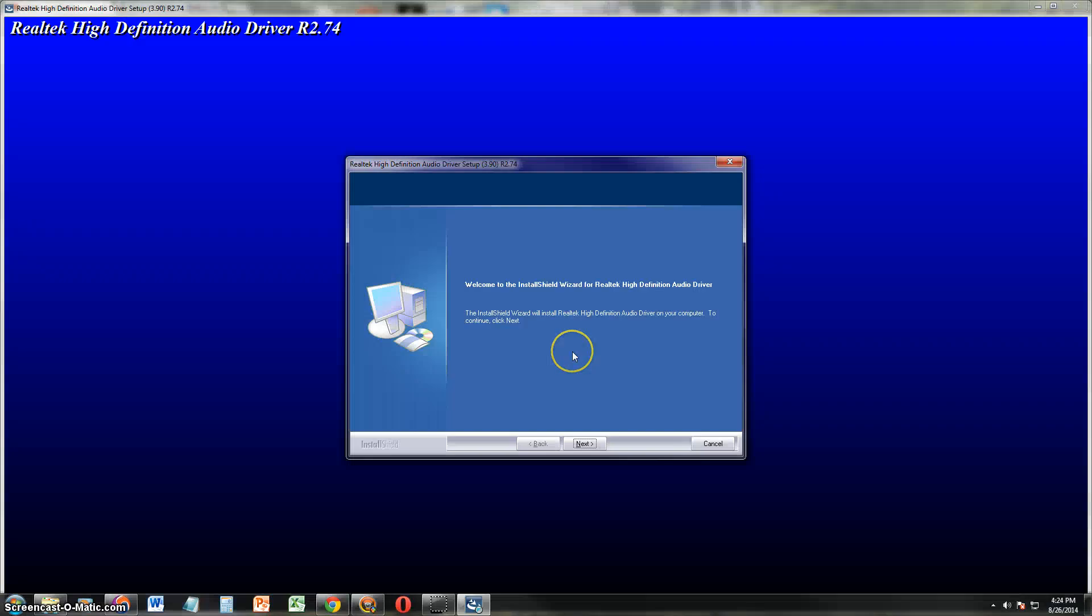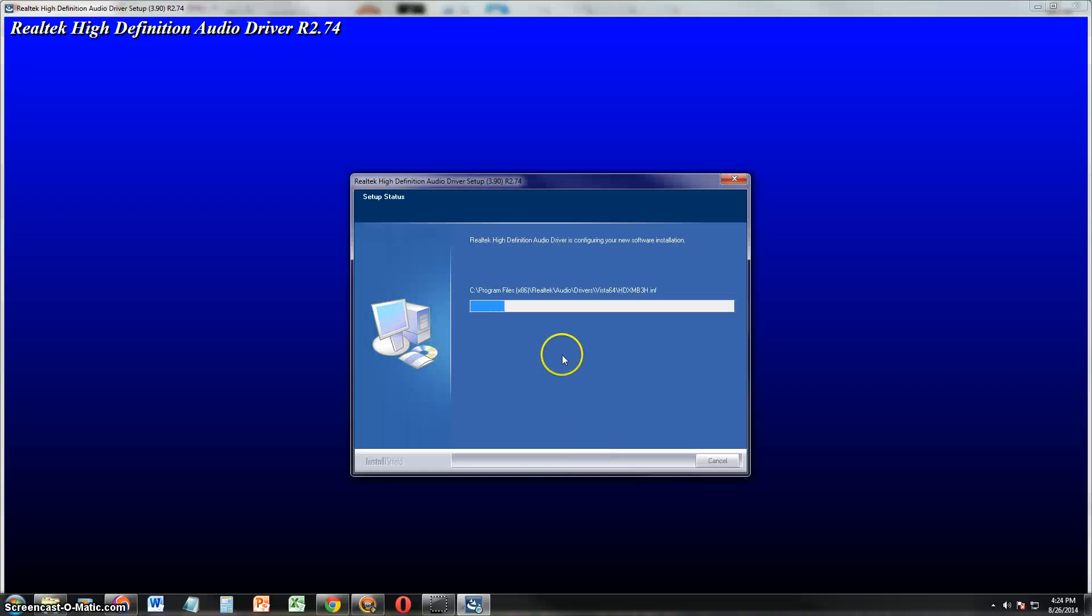Alright, it just finished downloading it and it started the installation process automatically as you notice here. Just go ahead and click next. I'm installing the driver now.